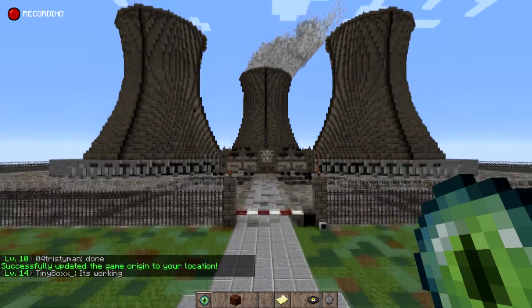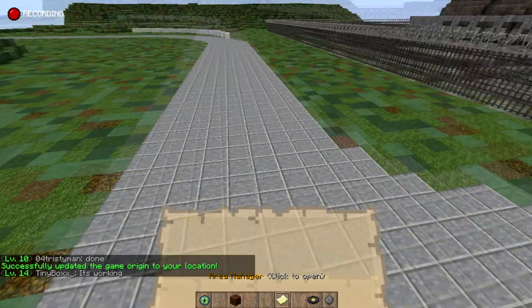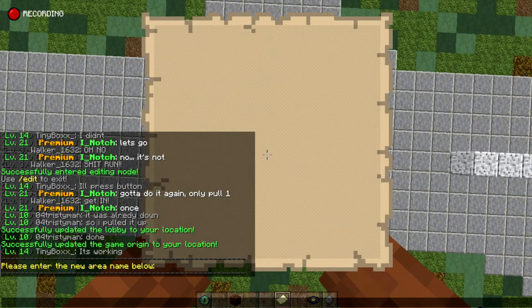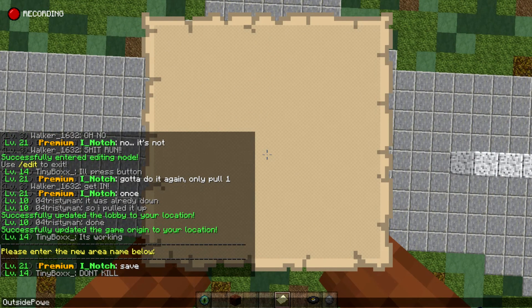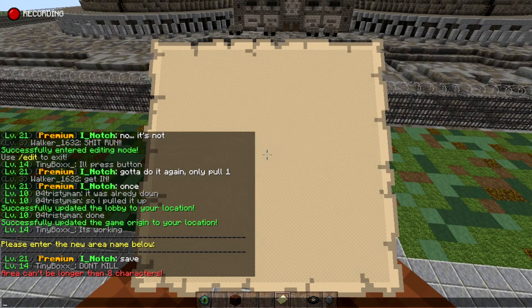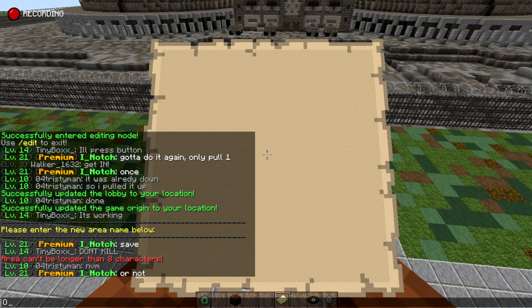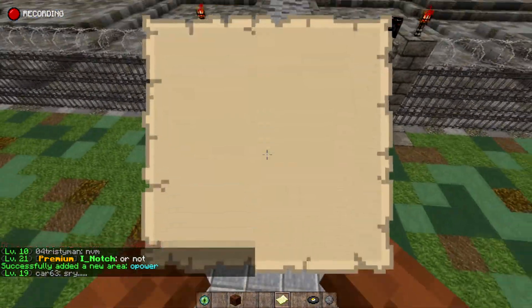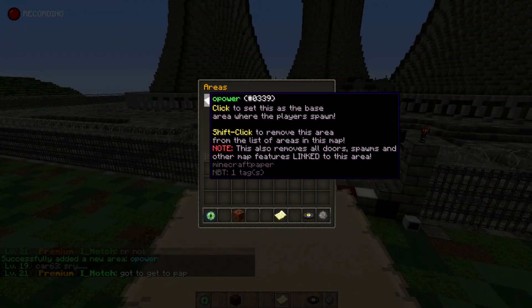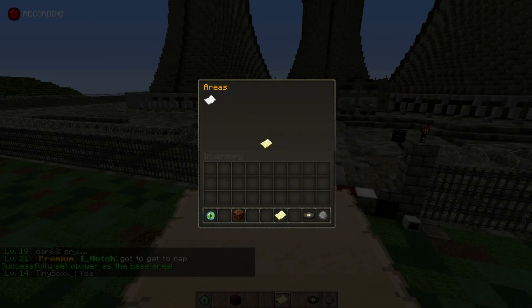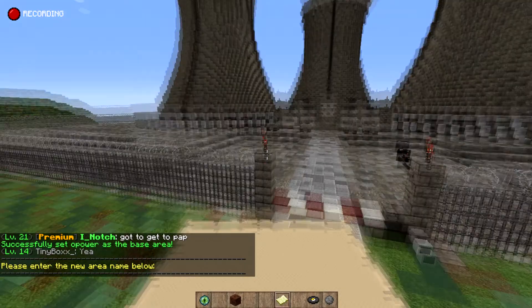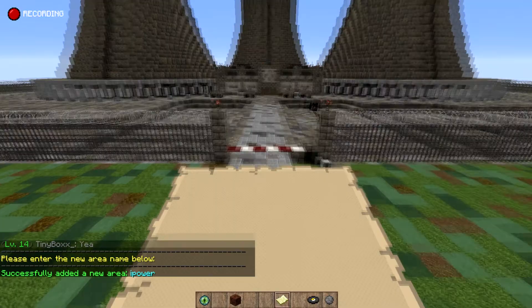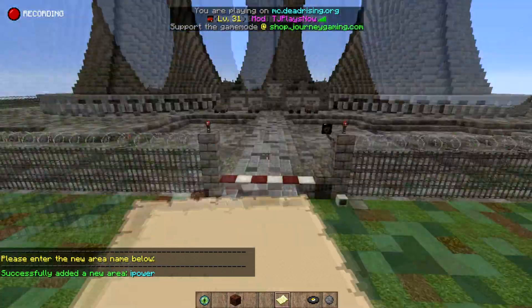What you can go ahead and do is create an area — this is needed for many different things. We're going to add this area and call it O power, which stands for outside power. We're going to create one more area, but before we do that, we'll click this area to set it as the base area. The next area is going to be inside power, so we'll call it I power.